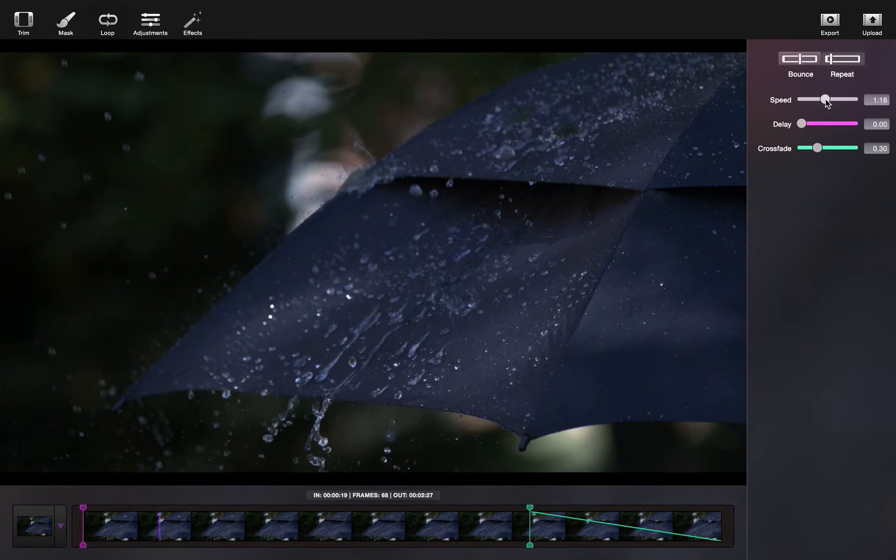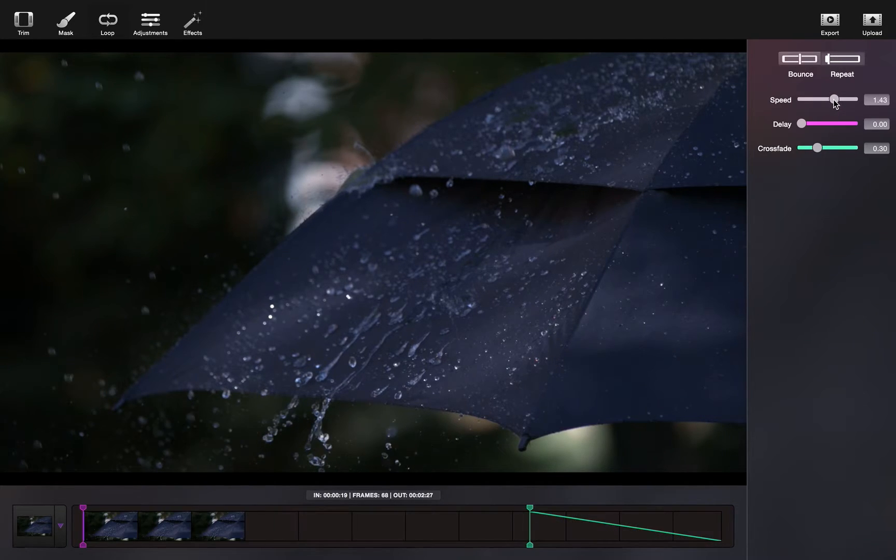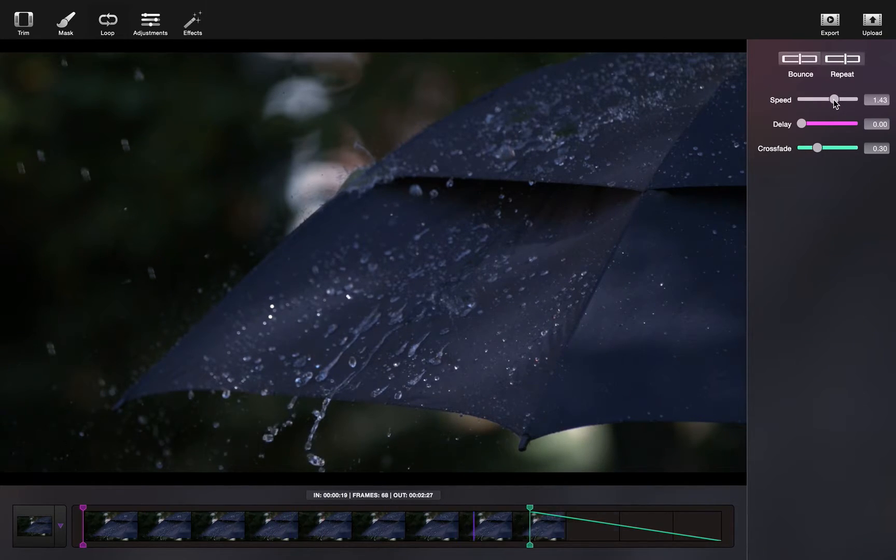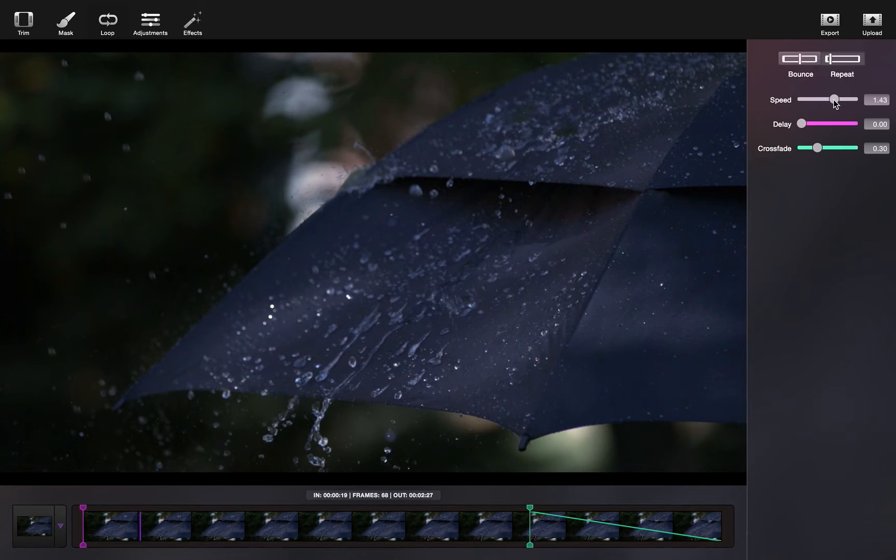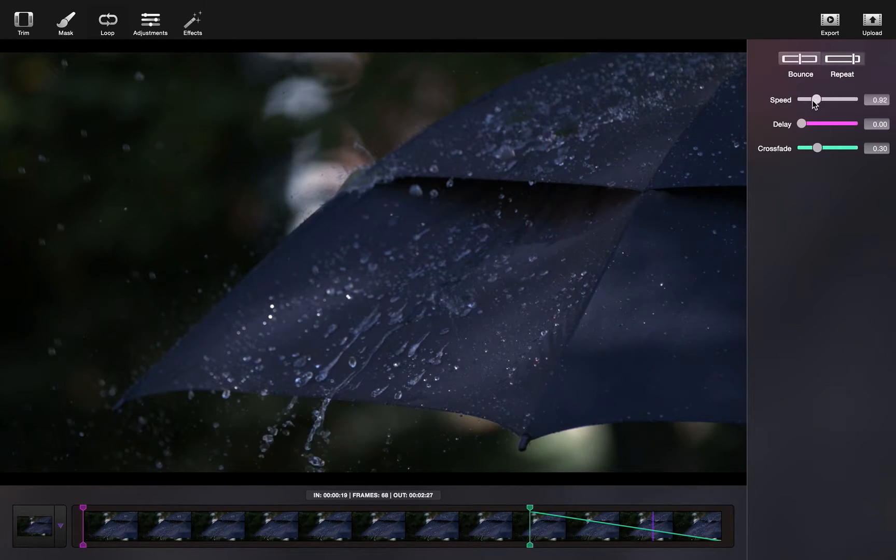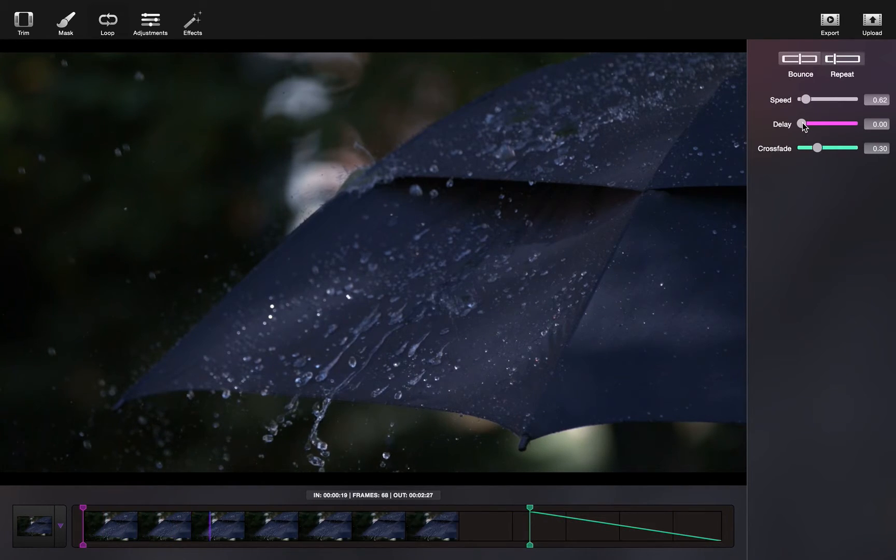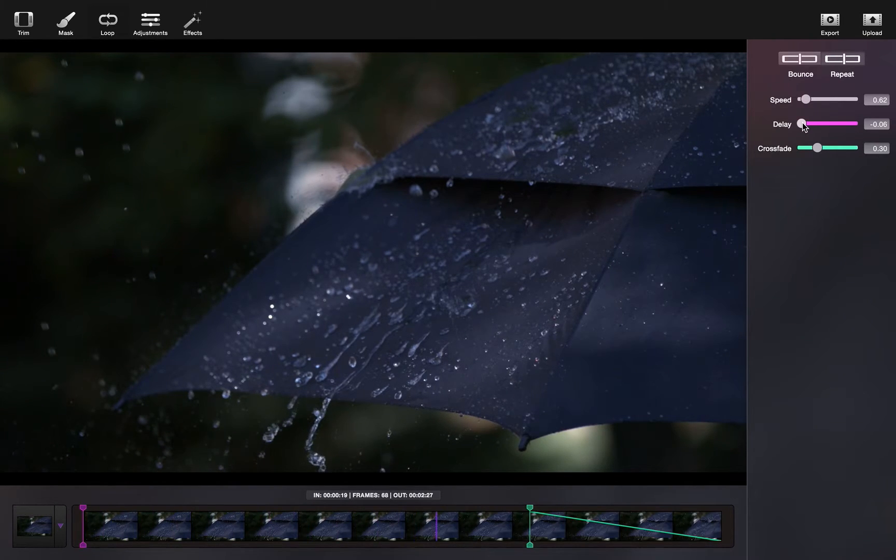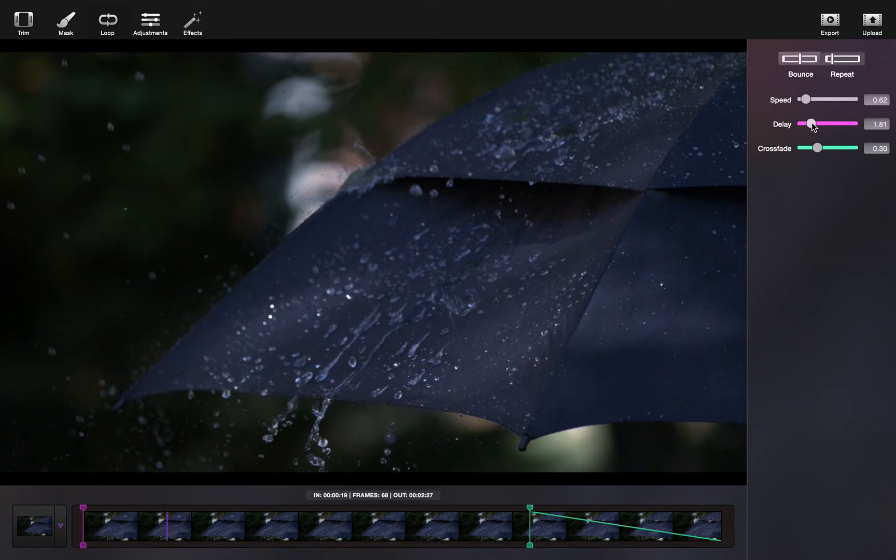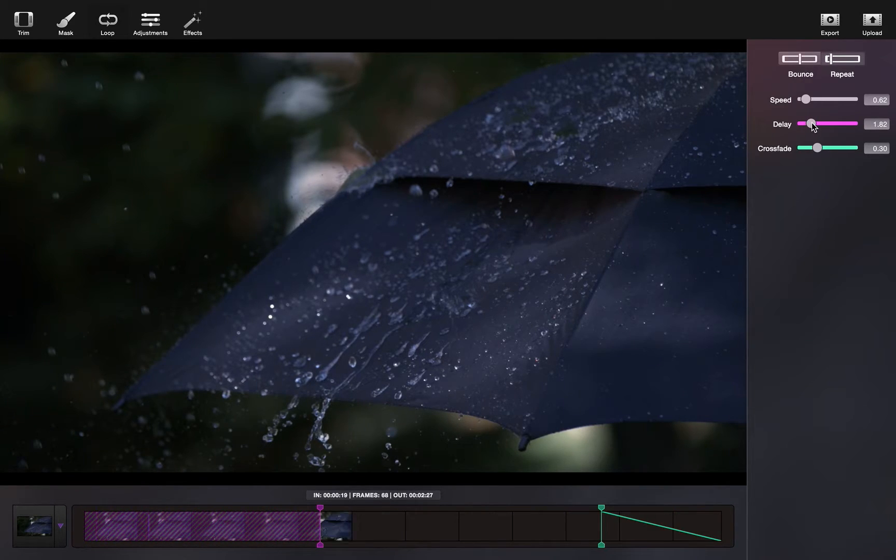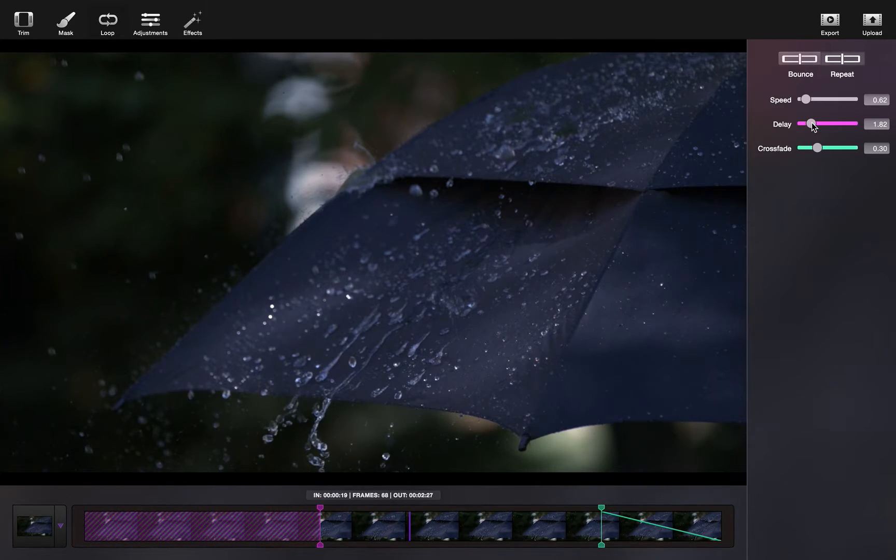Once you've chosen between the two types of loops, you can adjust your speed and your crossfade. You can also add a delay, which freezes all of the moving portions for a certain amount of time and then plays it.